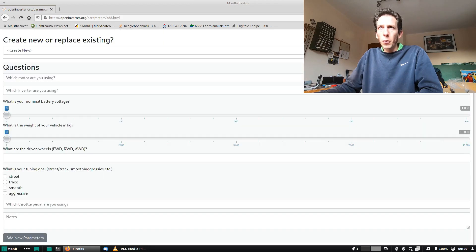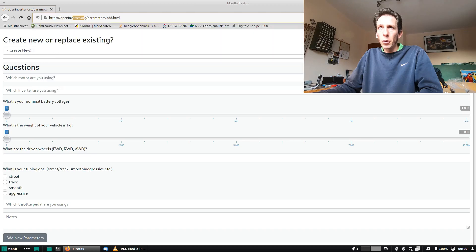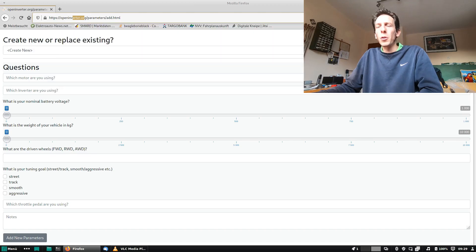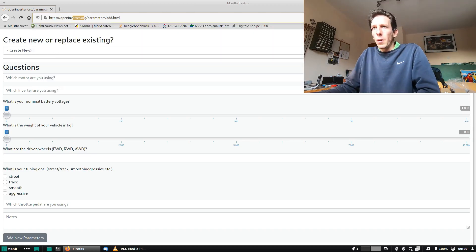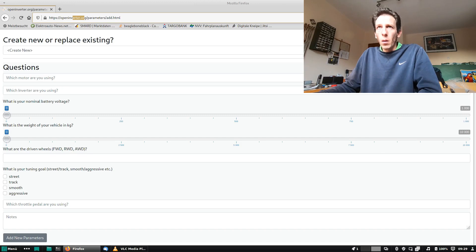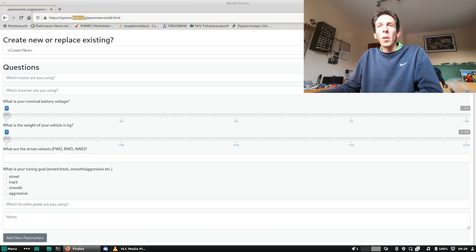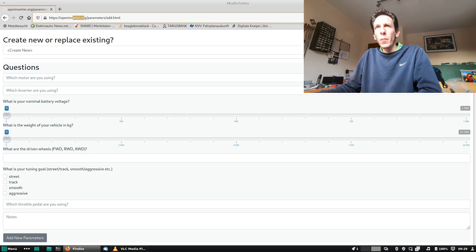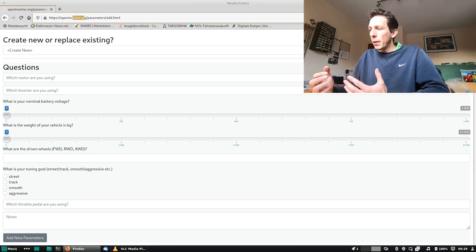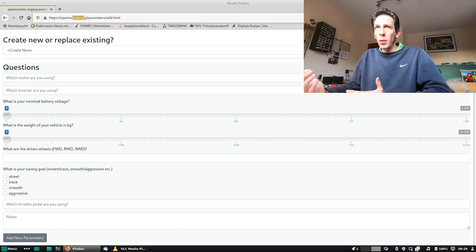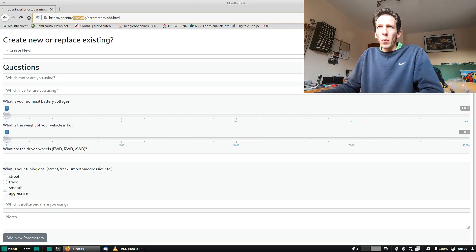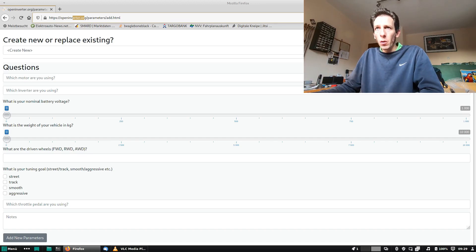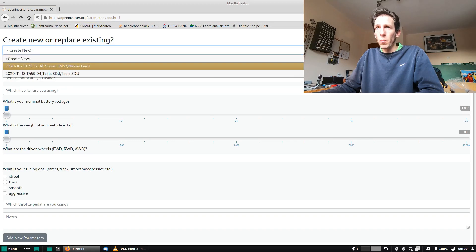And that brings you to the OpenInverter parameter database edition page. First question is, do you want to create a completely new parameter set? Then you just leave it at create new. Or do you want to sort of edit a parameter set you posted earlier? And that's what we want to do in this case. So this selection shows you, or maybe before, all parameter sets you submit are connected to your forum account, to your OpenInverter forum account, so you have to log into the forum to be able to add something here.